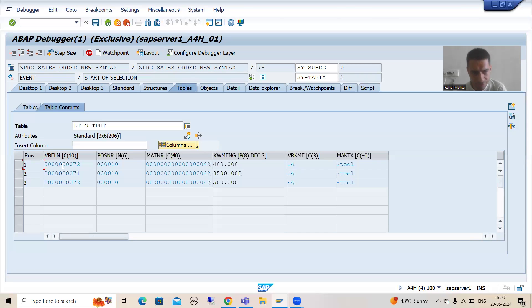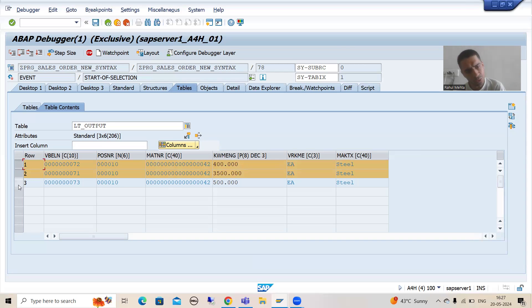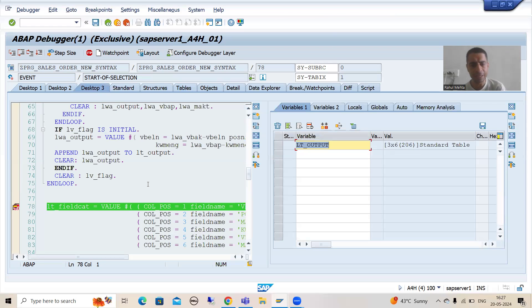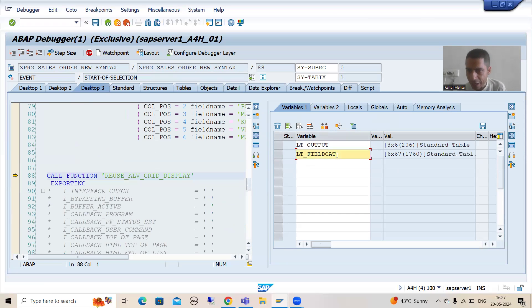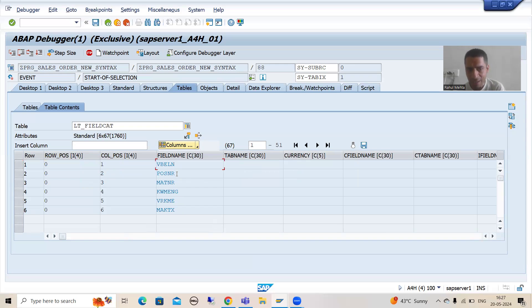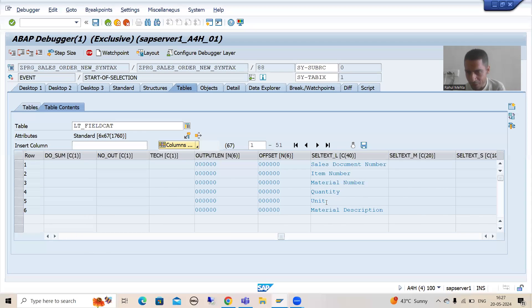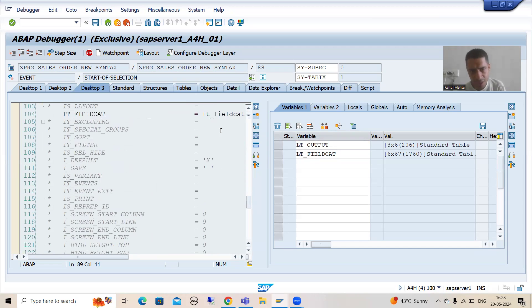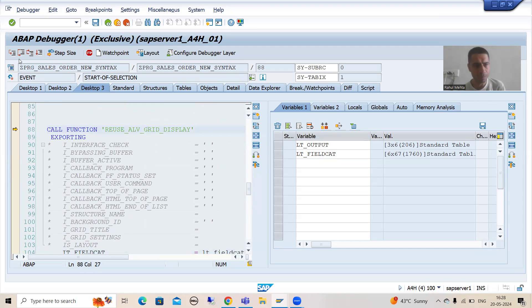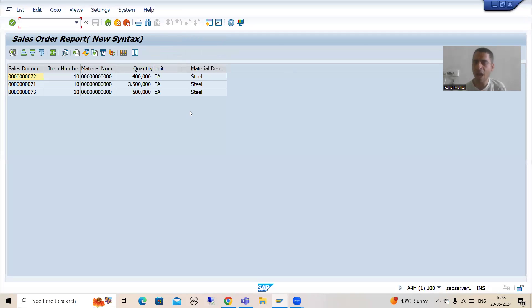We now prepare the field catalog. Our data is in the final internal table. We used the VALUE operator, and you can see in LT_FIELDCAT there are six records: VBELN, POSNR, MATNR, KWMENG, VRKME, and MAKTX — with their labels defined. The internal table has the data and the field catalog has the structure. We bind these two and pass them to the REUSE_ALV_GRID_DISPLAY function module. After F6, you can see the expected output — the report is working correctly.